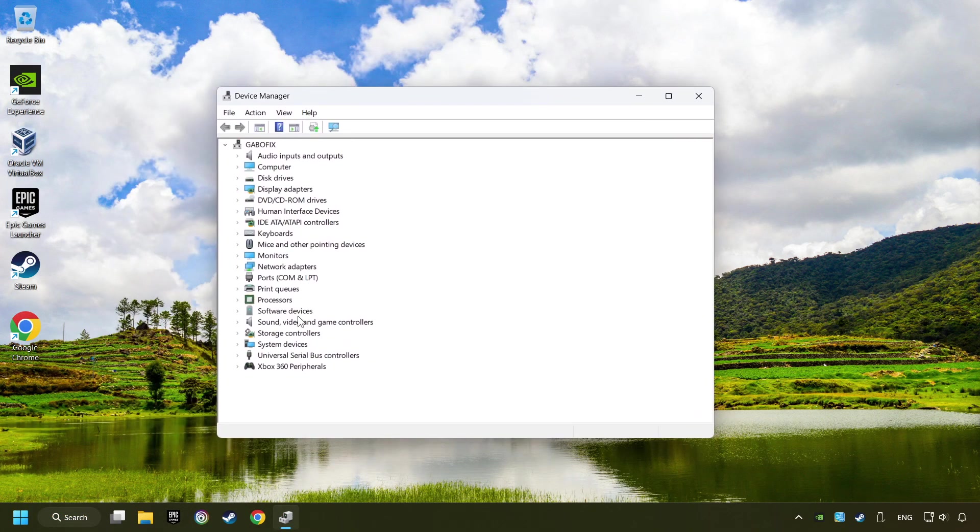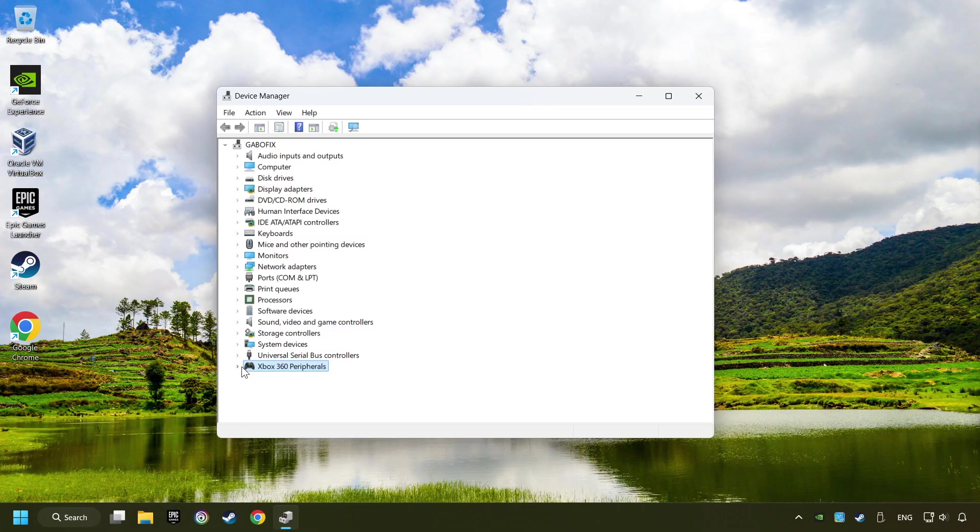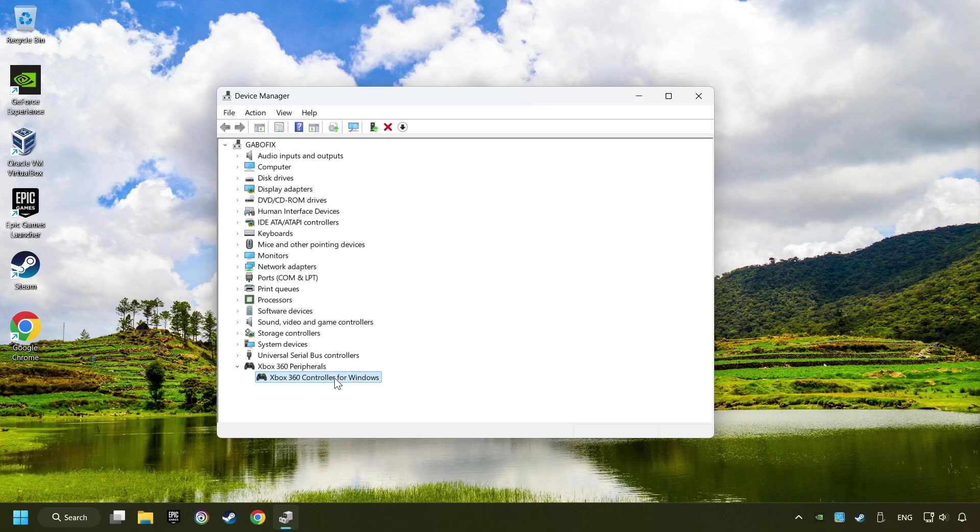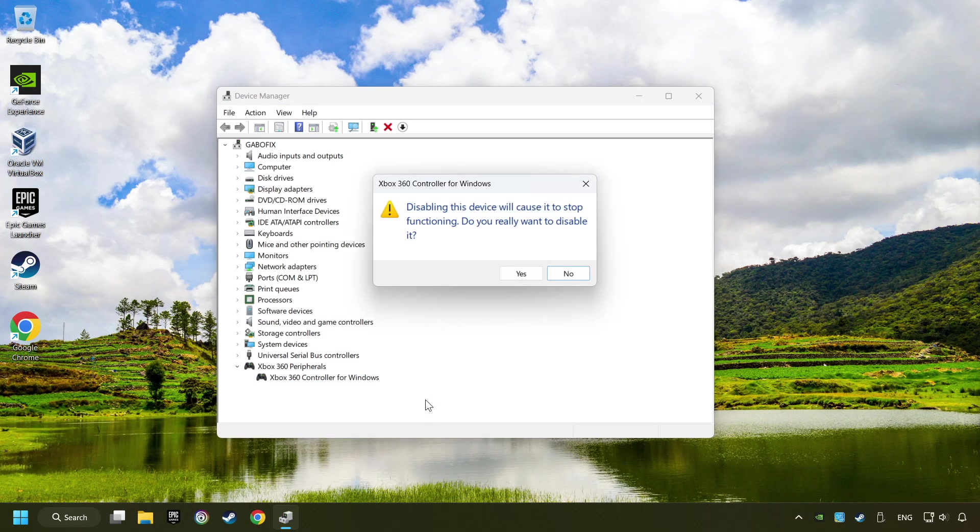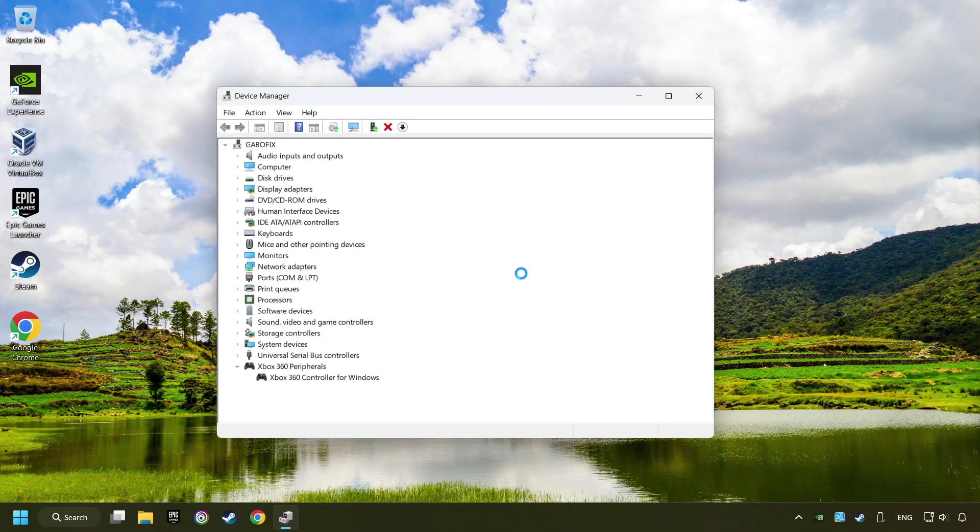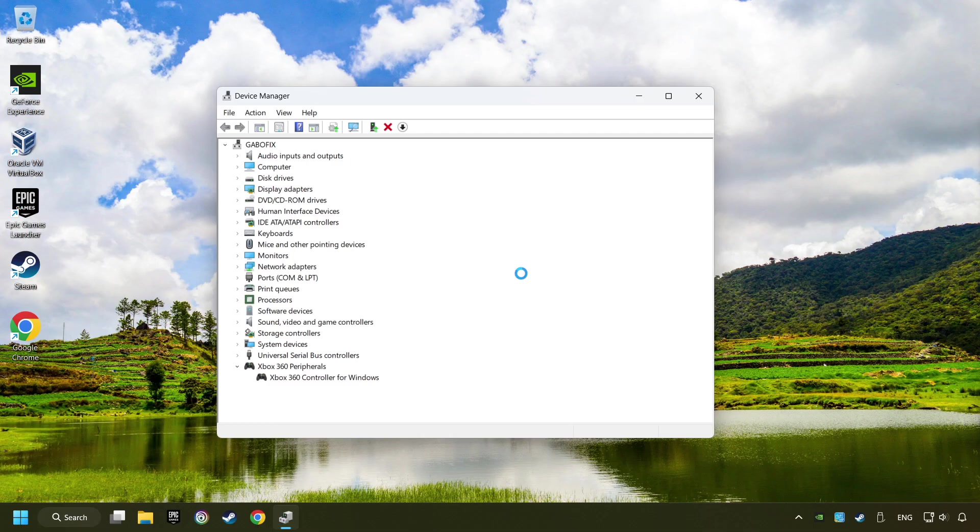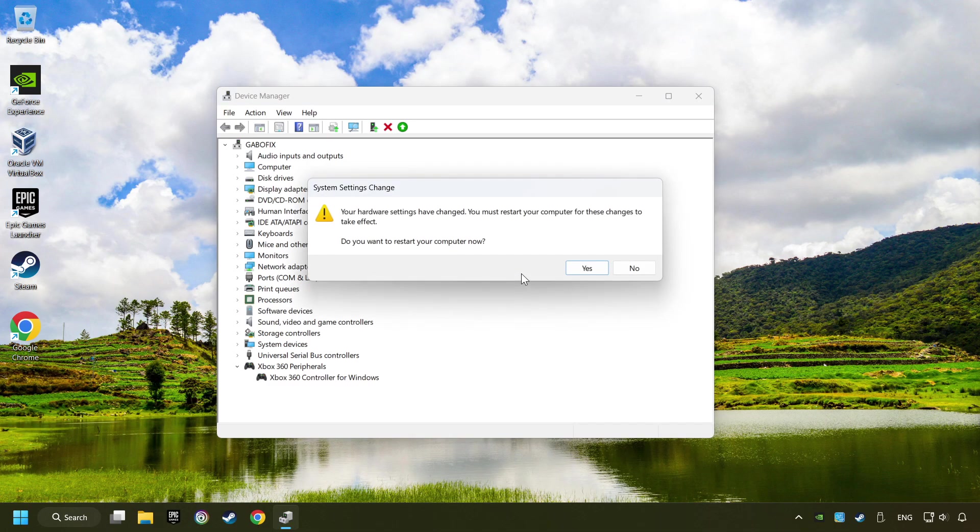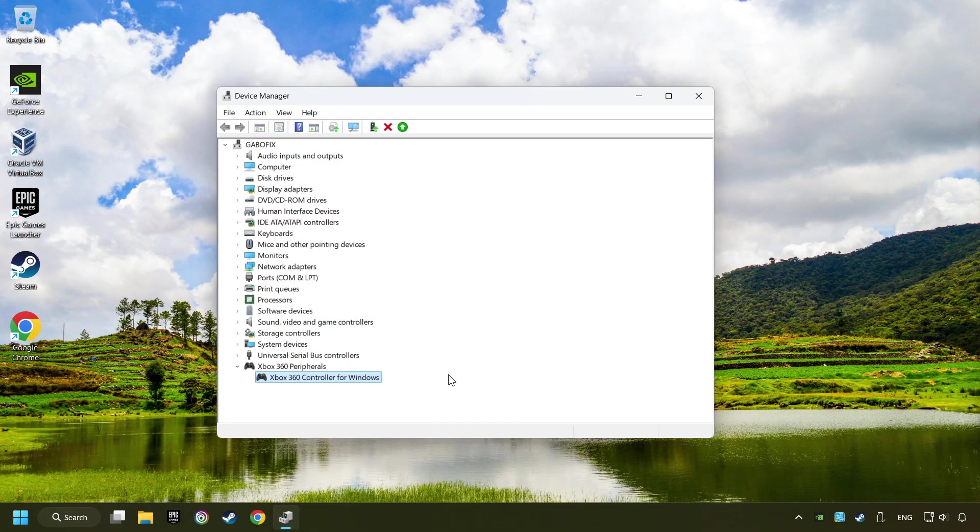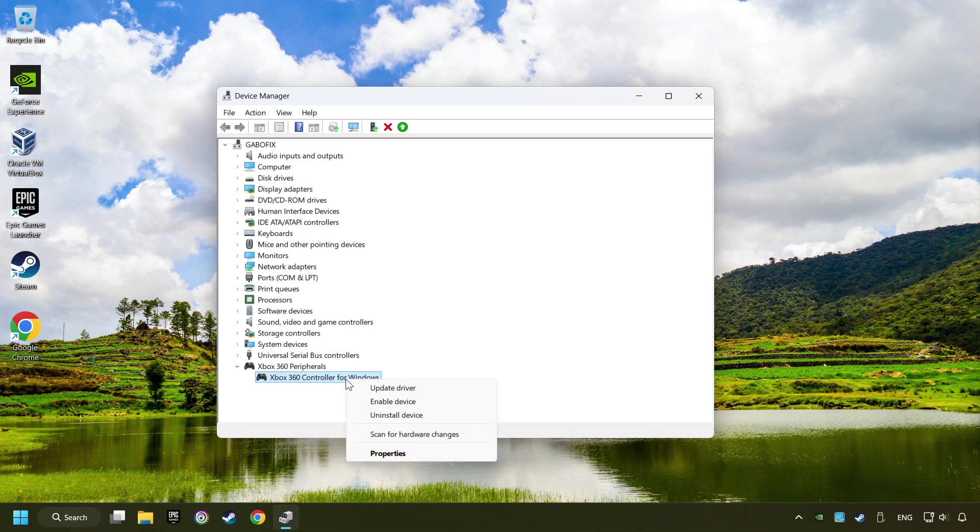Select your controller type. Right click on your controller and disable device. Click Yes. Then restart your computer, and then re-enable the device.